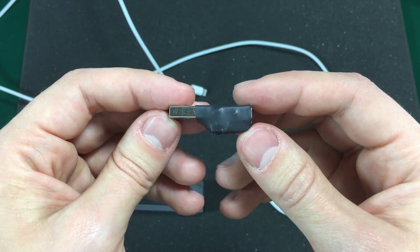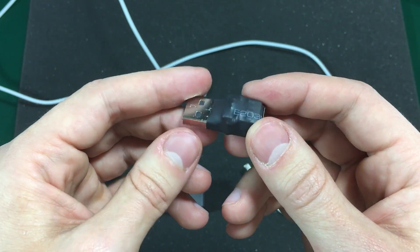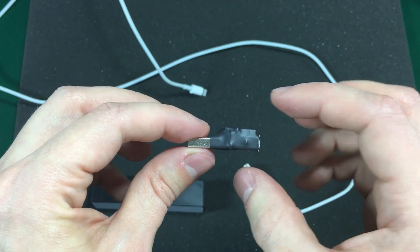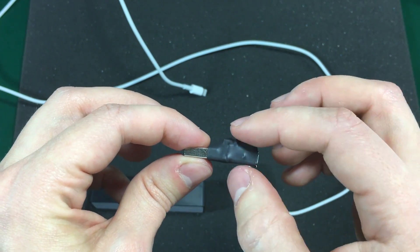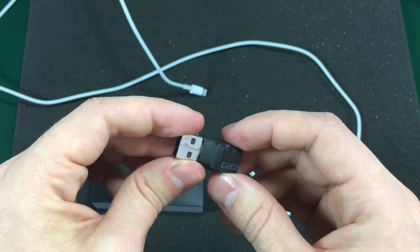This is how everything looks in the end with some heat shrink applied. As you can see quite a compact gadget.